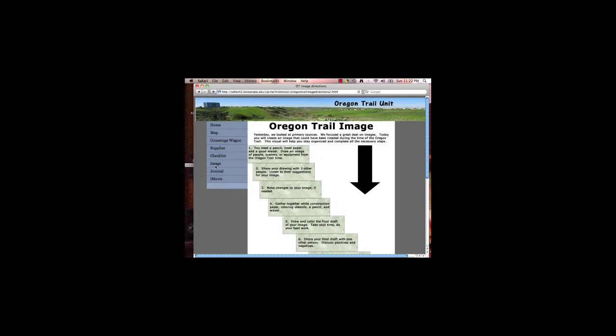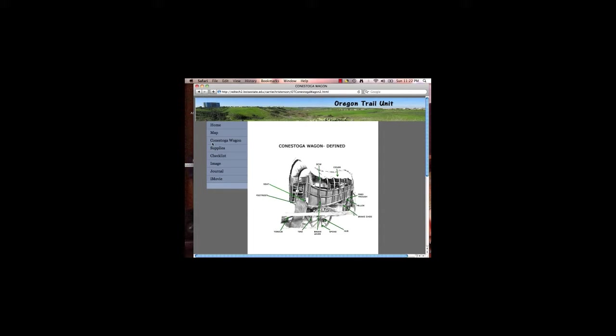The Conestoga wagon image, much like the map image, was created to fulfill a need that I have experienced with this unit in the past. Students have difficulty visualizing how big a Conestoga wagon is and how many necessary parts there were on the wagon. This was the main mode of transportation along the trail and people brought everything they needed to survive in it.